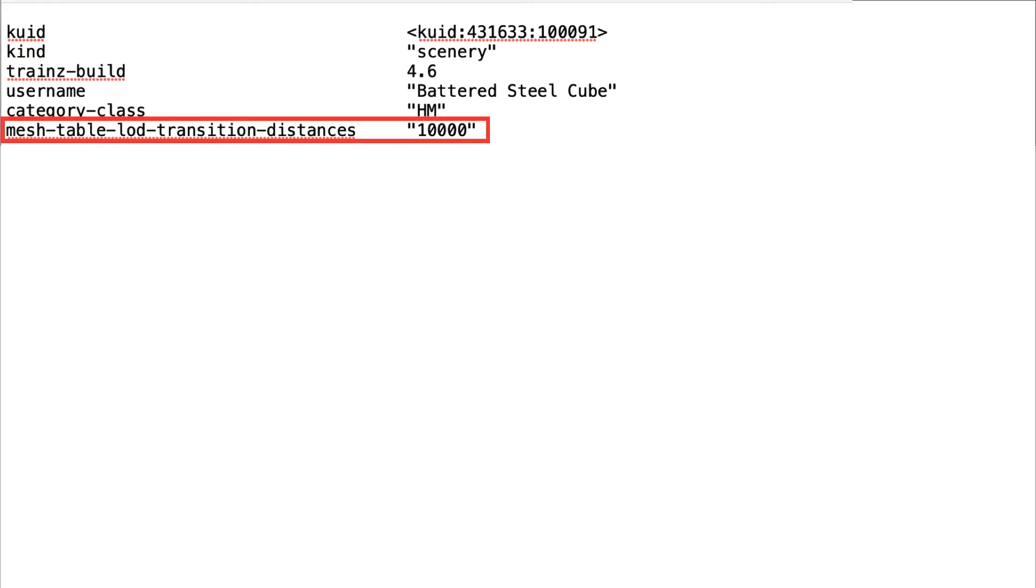Each should have at least 20% fewer polys than the previous copy. The last copy must have a poly count of less than 500. In the case of the cube, there are only 12 polys, so multiple copies are not required.